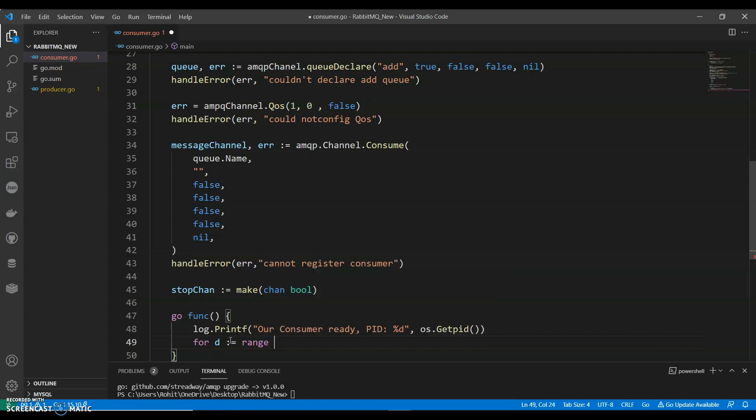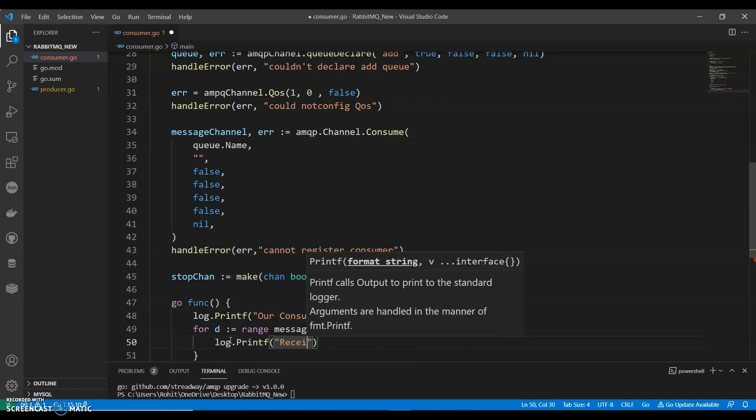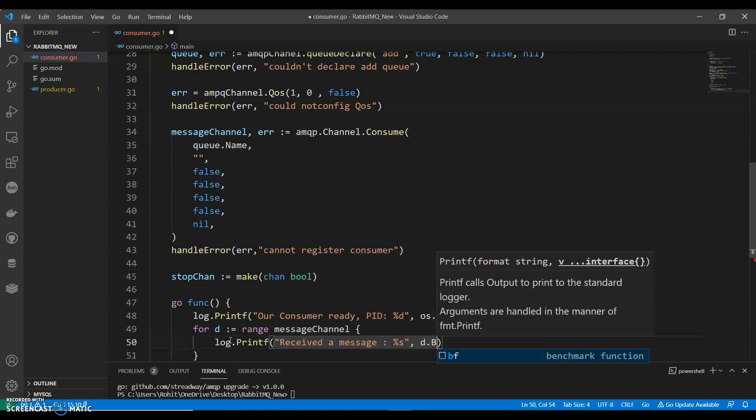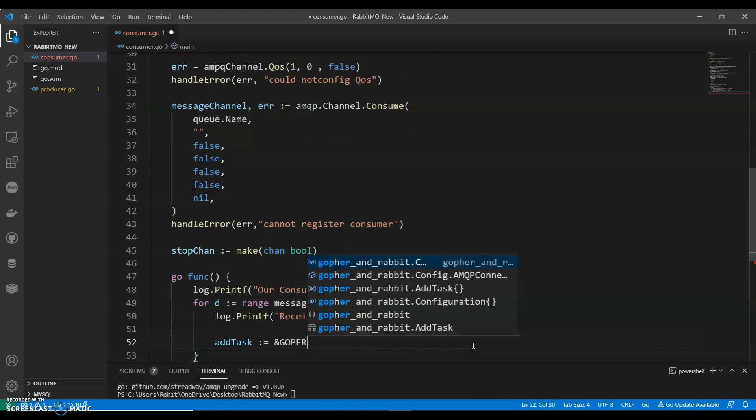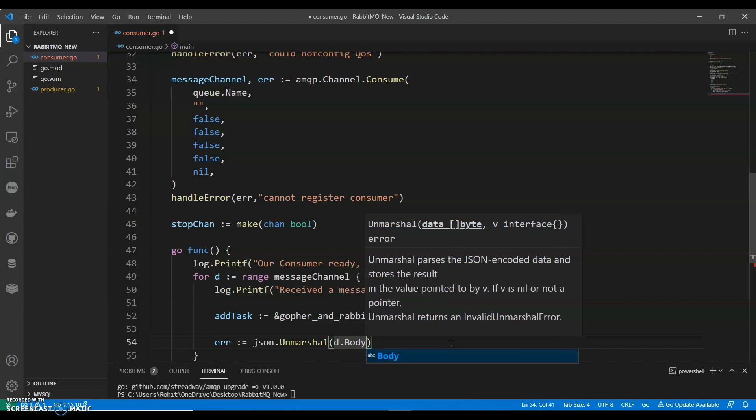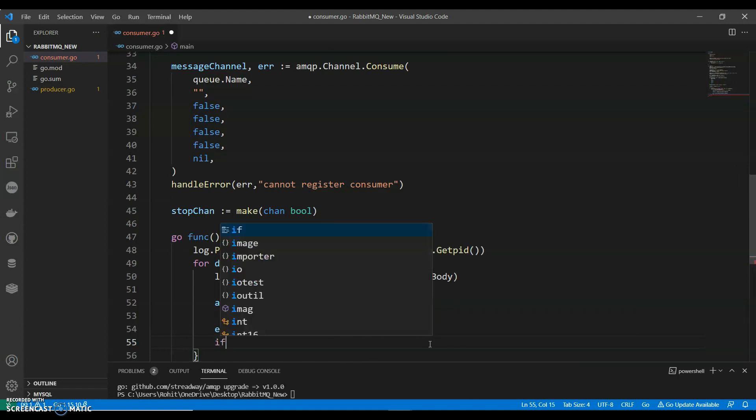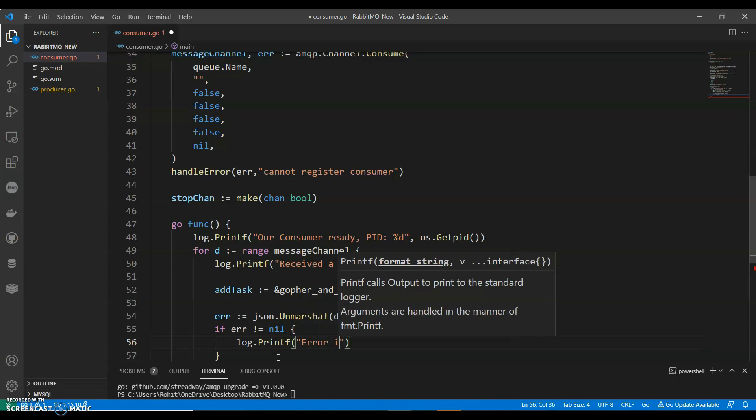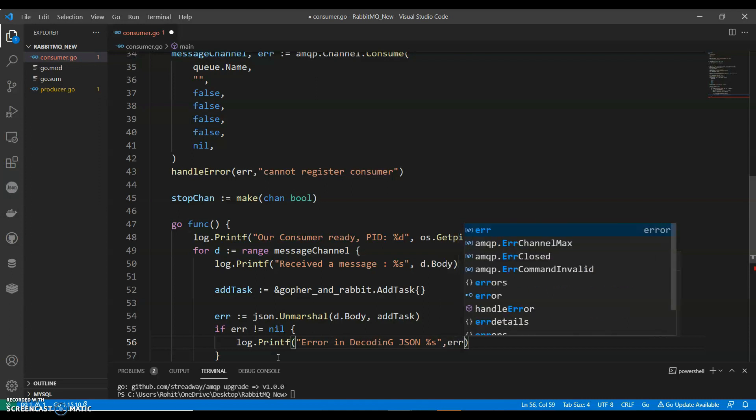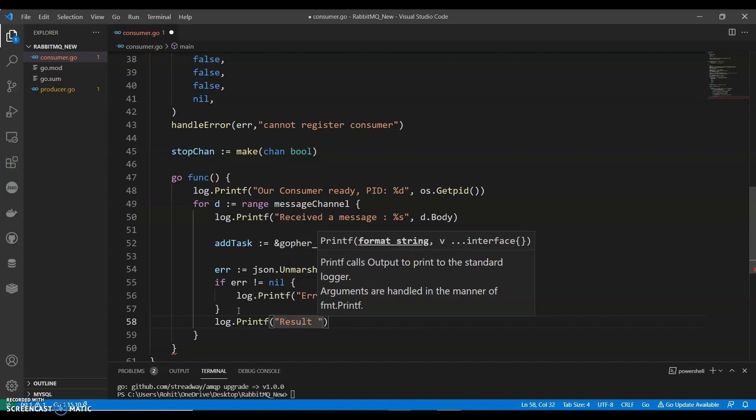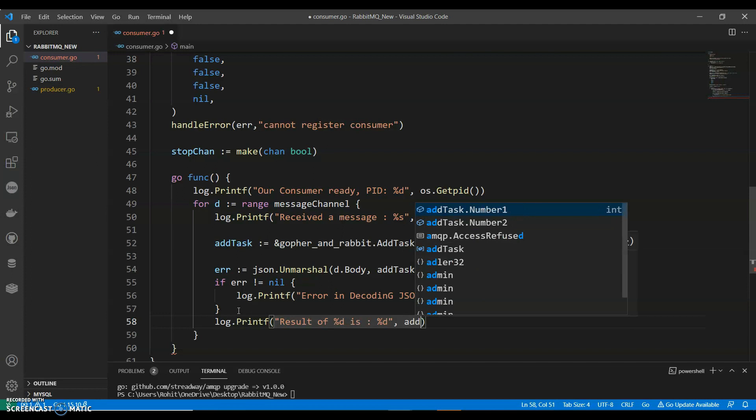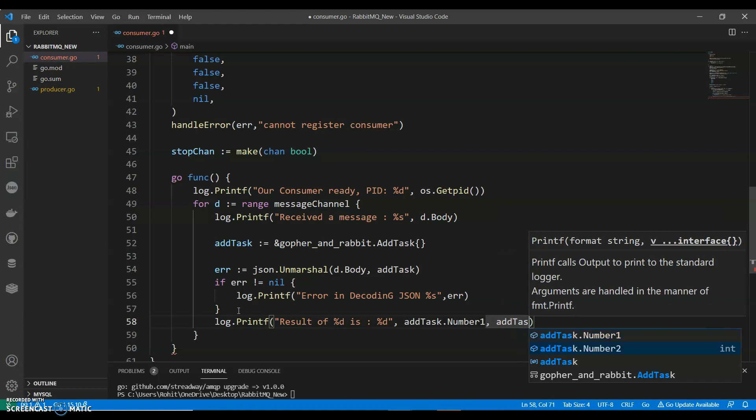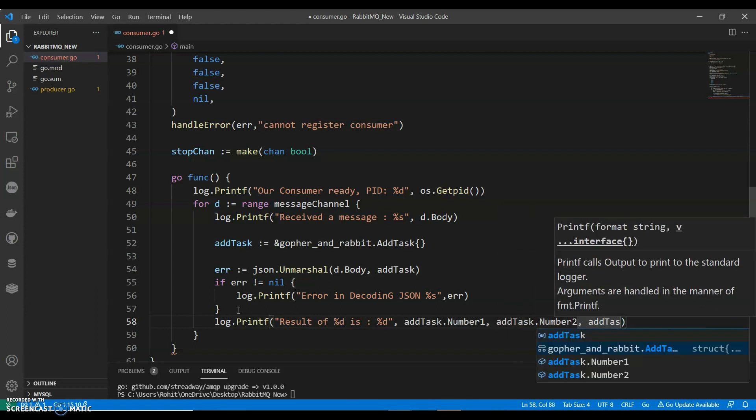For range message channel. So log.printf. Let's save the message. d.body. AddTask. AddTask.Unmarshal d.body, addTask. If error not equals to nil, log.printf error in decoding JSON, error.